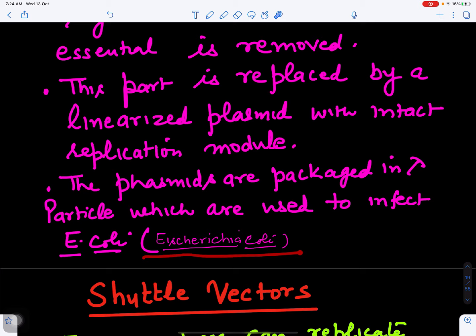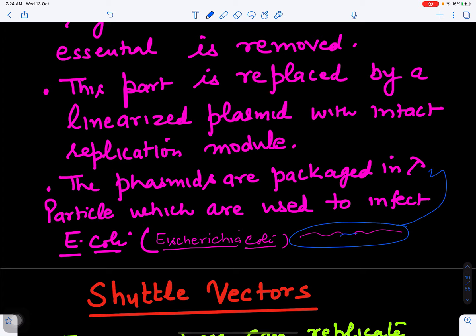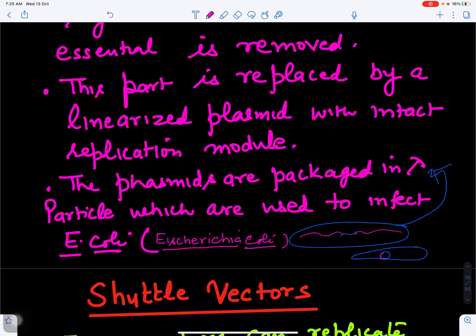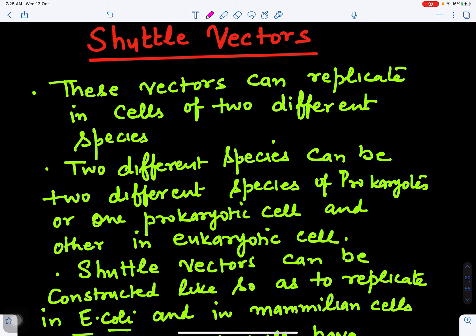These phasmids are packed inside lambda particles, which are then used to infect Escherichia coli. Once inside the bacterium, they behave like plasmids and multiply, producing multiple copies. In this way, phasmid vectors can be used to multiply our DNA of interest.